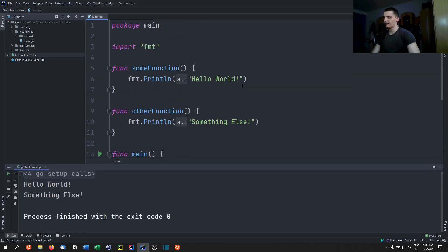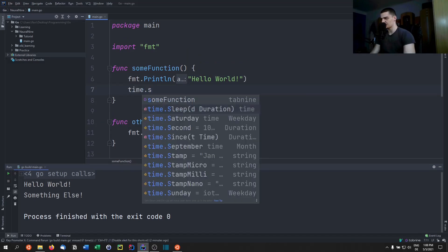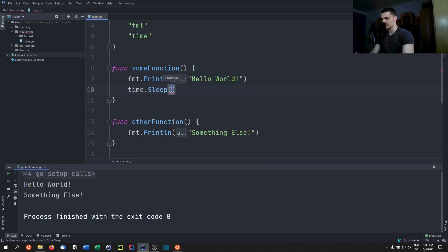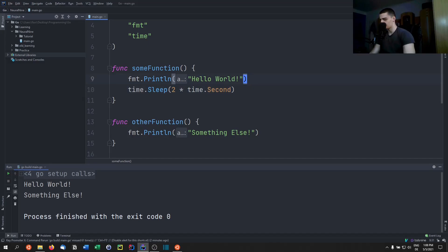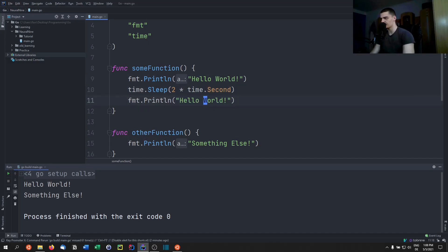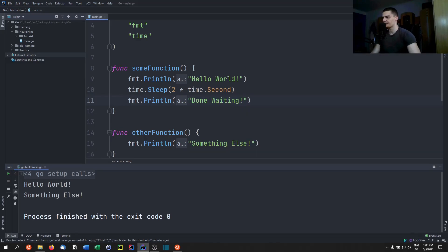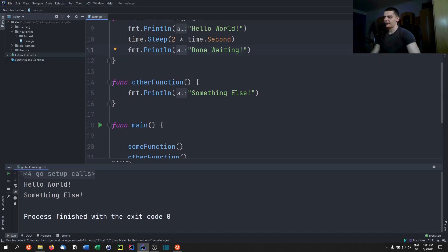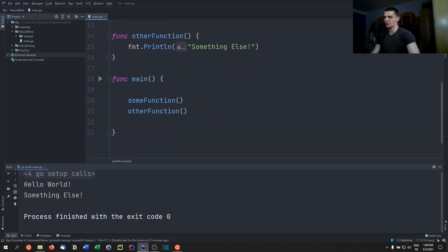What happens if we now sleep in this function? We add time.Sleep for two seconds — two times time.Second — and then print 'done waiting'. In that case, the program would print 'hello world', wait two seconds, print 'done waiting', then call other function which prints 'something else'.